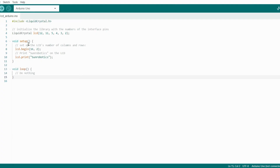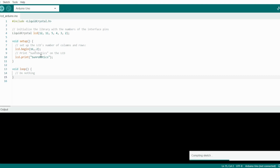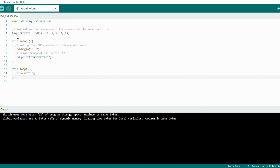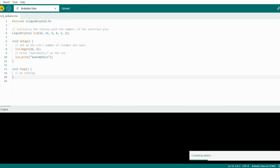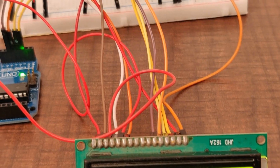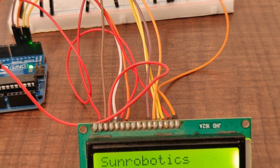Now connect your Arduino to your system and click here to verify the code. Then click here to upload your code to the Arduino board. Now let's see the output.